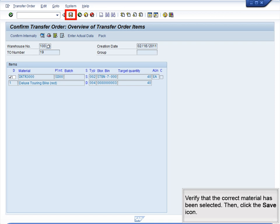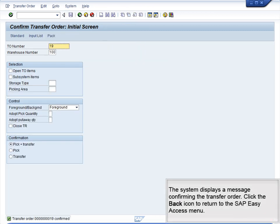Verify that the correct material has been selected. Then click the Save icon. The system displays a message confirming the transfer order. Click the Back icon to return to the SAP Easy Access menu.